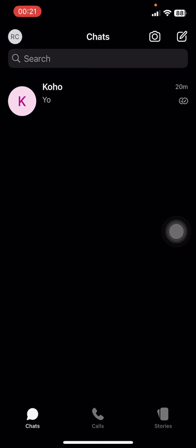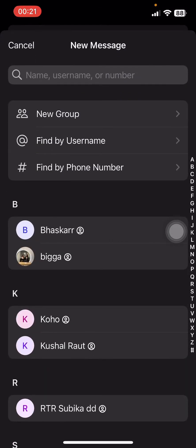While there's search, camera, new message, and user icon at the top, go to the top right corner and tap on that pencil-like icon. There you can see there are options like Find by Username or Find by Phone Number option right below New Group.